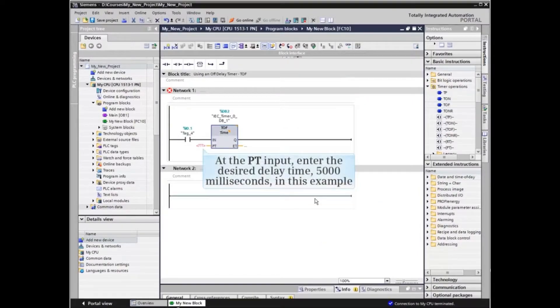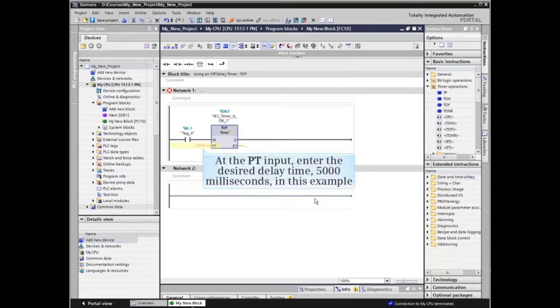At the PT input, enter the desired delay time or location the delay time is stored in. We will enter 5000 milliseconds in the example.